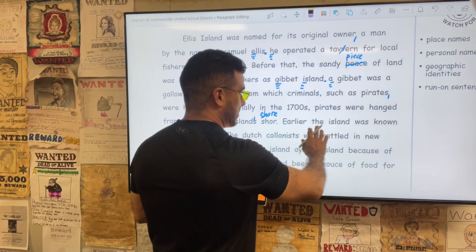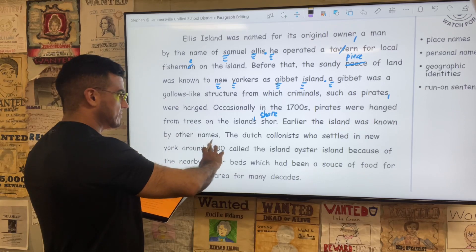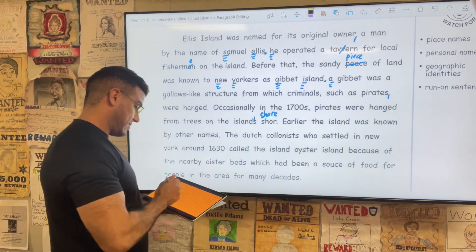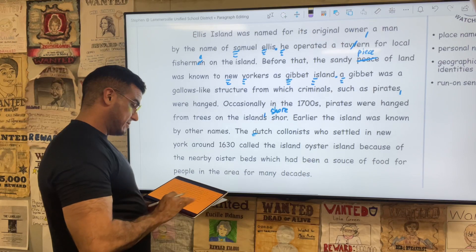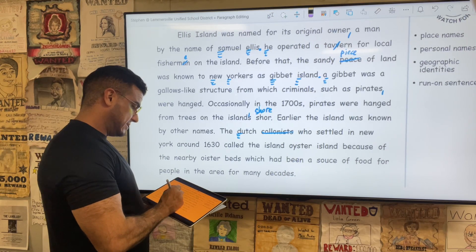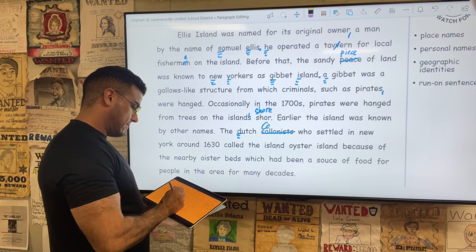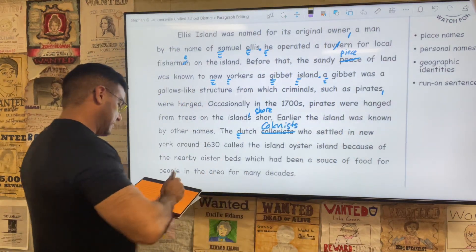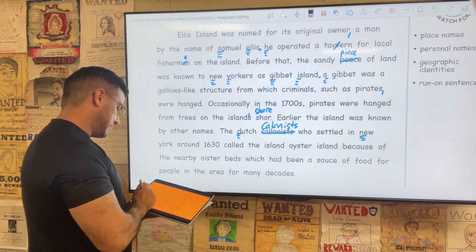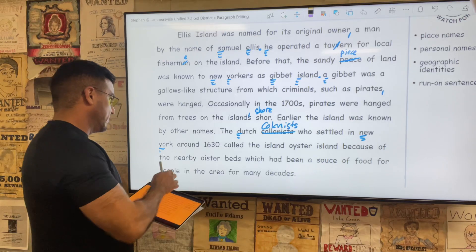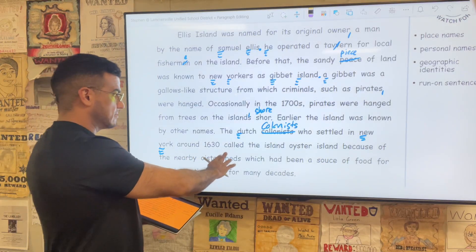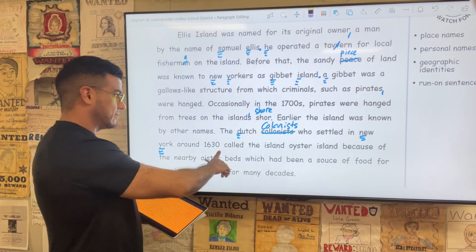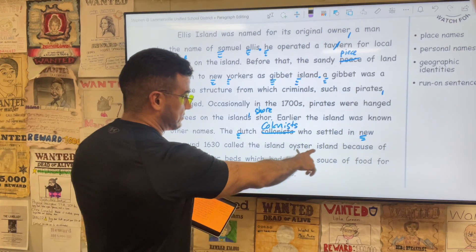Earlier, the island was known by other names. The Dutch colonists — Dutch being a proper noun, and 'colonists' being misspelled, C-O-L-O-N-I-S-T-S — who settled in New York, name of a location, make sure to capitalize it, it's a proper noun, around 1630, called the island Oyster Island.